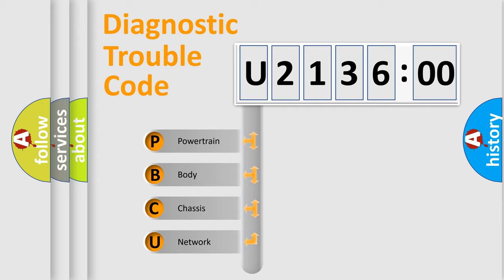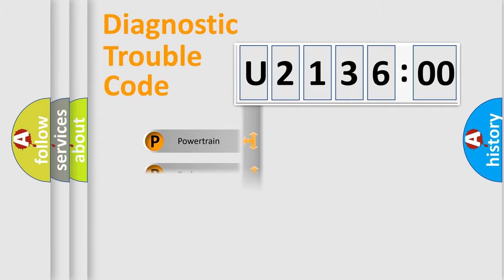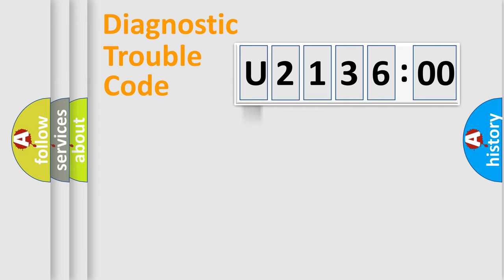We divide the electric system of automobile into the four basic units: Powertrain, Body, Chassis, and Network.